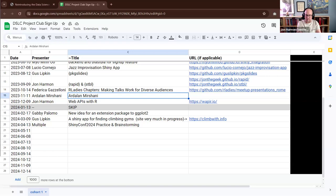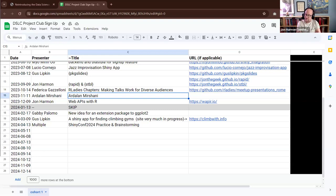Federica is here and we're basically practicing or talking about our talks that we're going to give this coming week at ShinyConf. Federica has a lightning talk she's going to give about the Shiny book clubs at the DSLC. Trevin also has a ShinyConf presentation, and if he wants to do any rehearsing, he's welcome to do that if we have time as well. That's what we're going to do today.